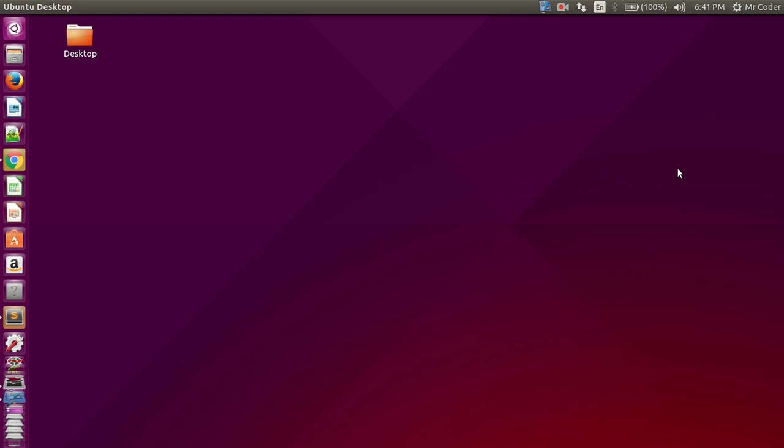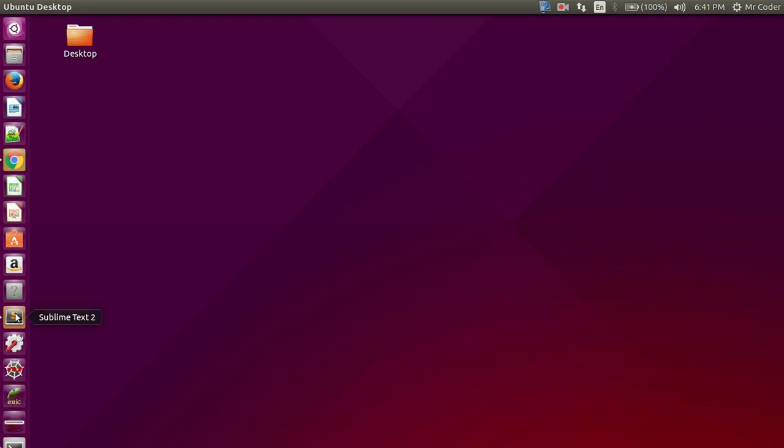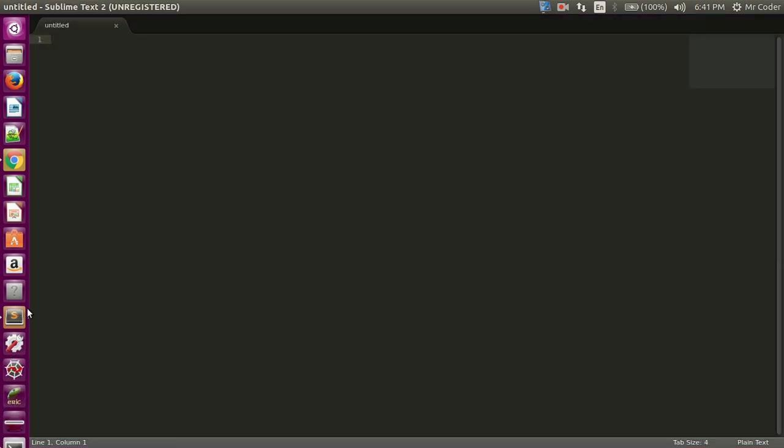So today we will learn how to run a Python program using terminal on Ubuntu. For that, let's write a small program in Python. I'm using Sublime Text editor to write this small program. I will write just a simple hello world program.